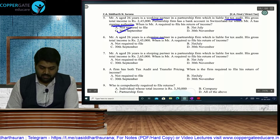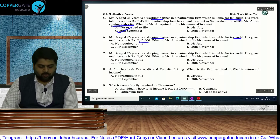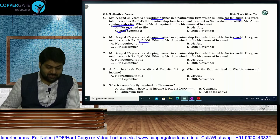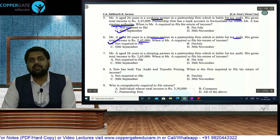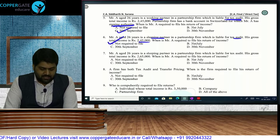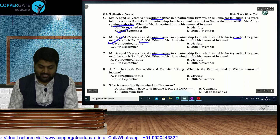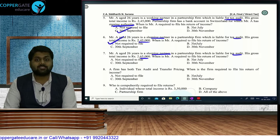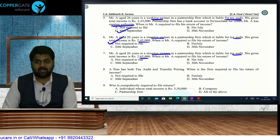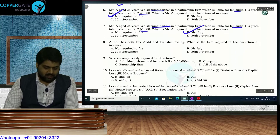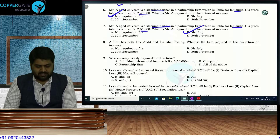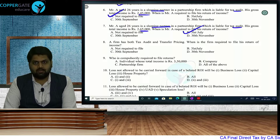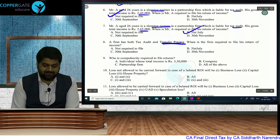Question 6: Mr. A, age 26, is a sleeping partner in a firm under tax audit. GTI is 2.45 lakh — below basic exemption, no foreign asset. Answer: not required to file. Question 7: same sleeping partner but GTI is 2.65 lakh — return filing is compulsory. Due date: 31st July. If a firm has both tax audit and transfer pricing, the due date is always 30th November — transfer pricing overrides everything.